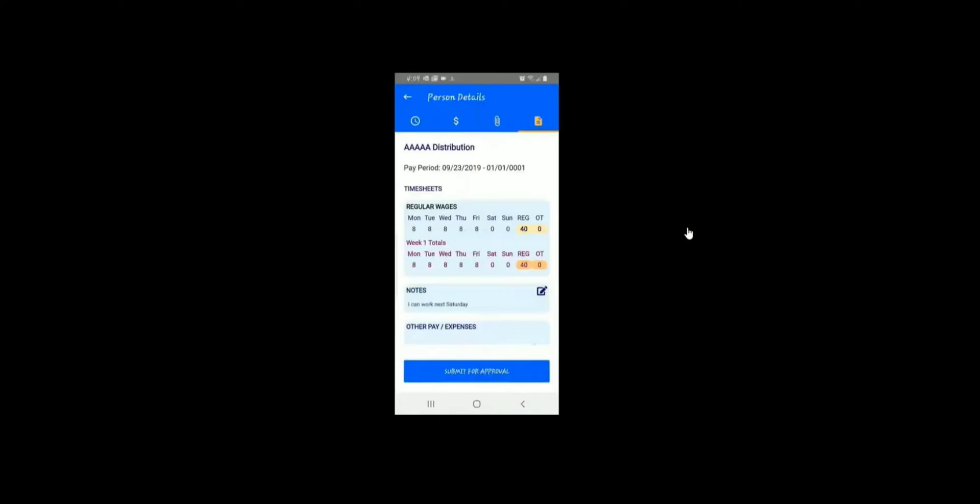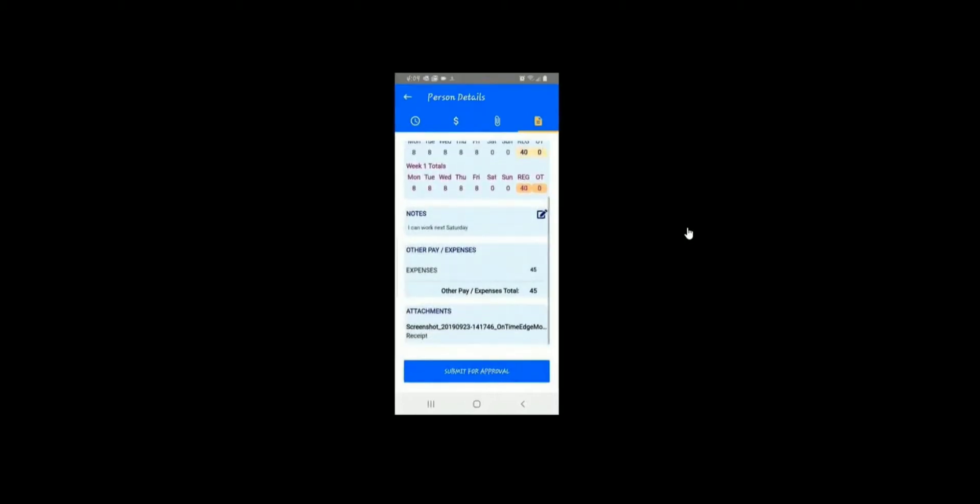Click Save to make sure the note is saved. Scroll to the bottom of the screen to review all items and then click your Submit for Approval button.